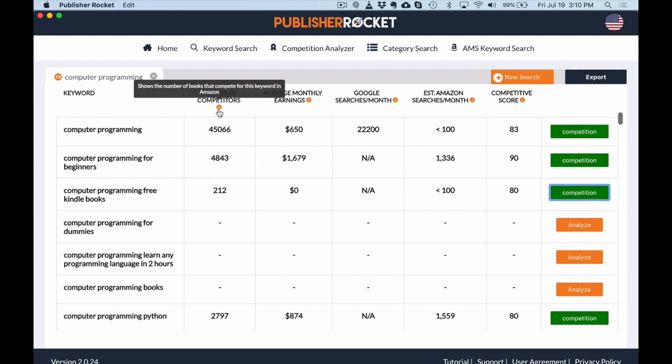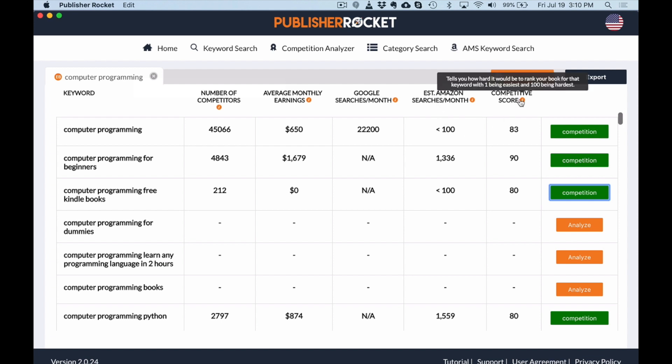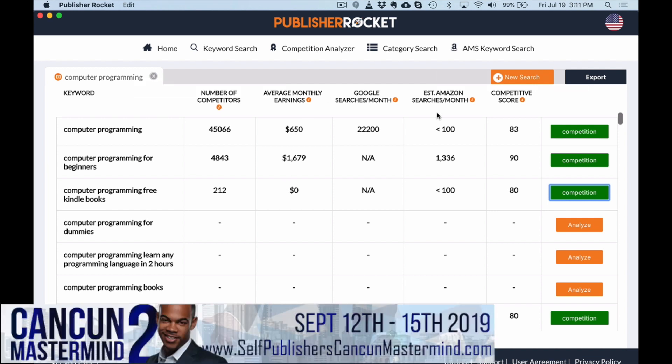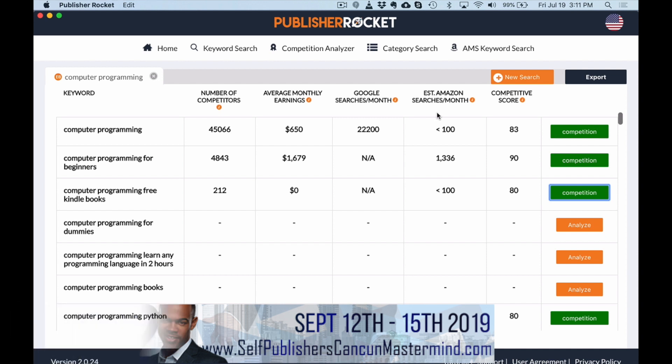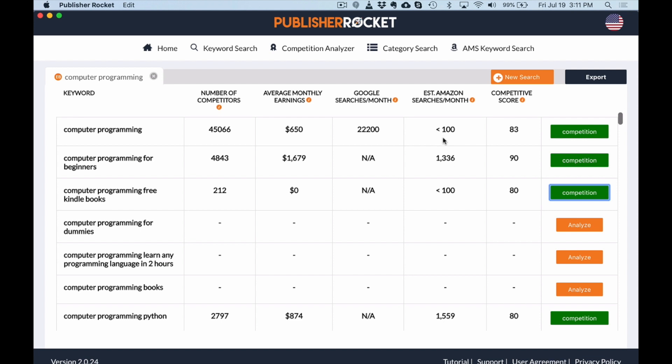So let me explain what all of this means. This is the number of competitors, the number of actual books on Amazon with this keyword computer programming. There are average monthly earnings, the Google searches per month, estimated Amazon searches per month, and then competitive score. The only columns I really look at are competitive score, estimated Amazon searches and average monthly earnings. For average monthly earnings, I'm looking for keywords that are producing more than a hundred dollars a month. I want estimated searches anywhere around or above the 700, 750 mark. Over a thousand is great. Definitely less than a hundred means there's just not enough searches there.